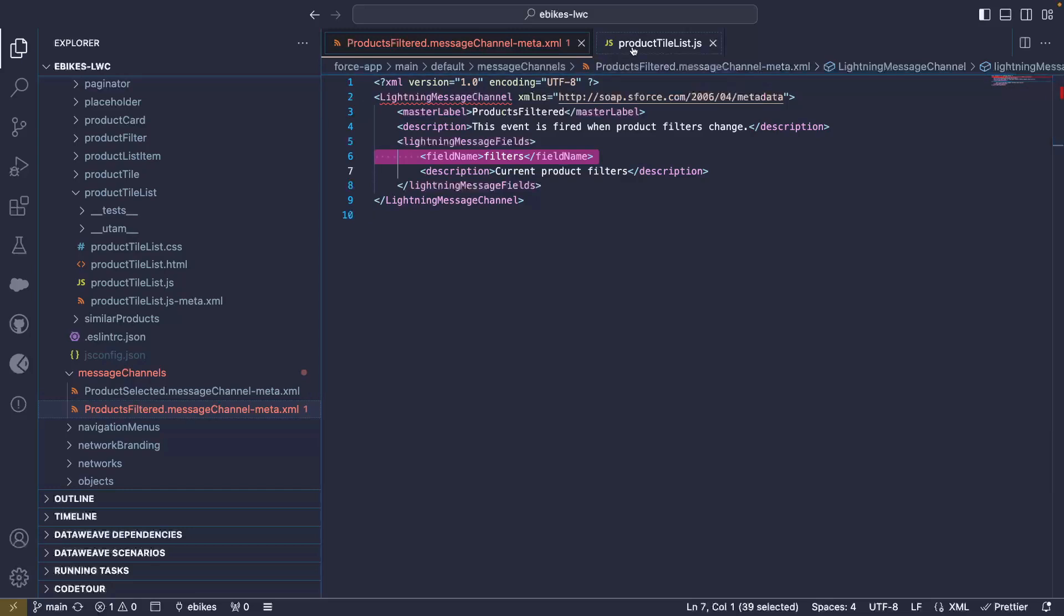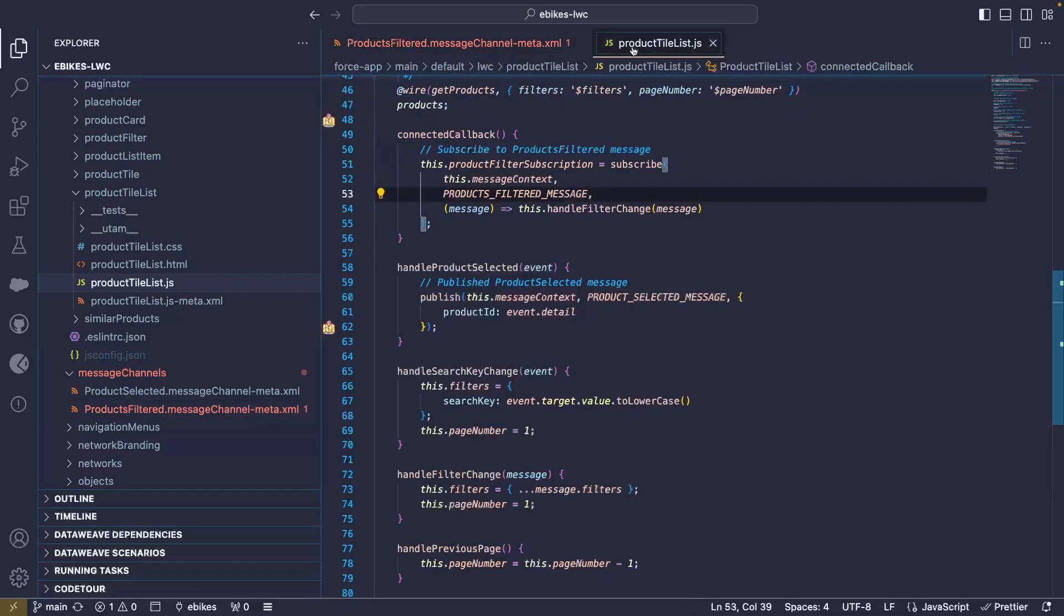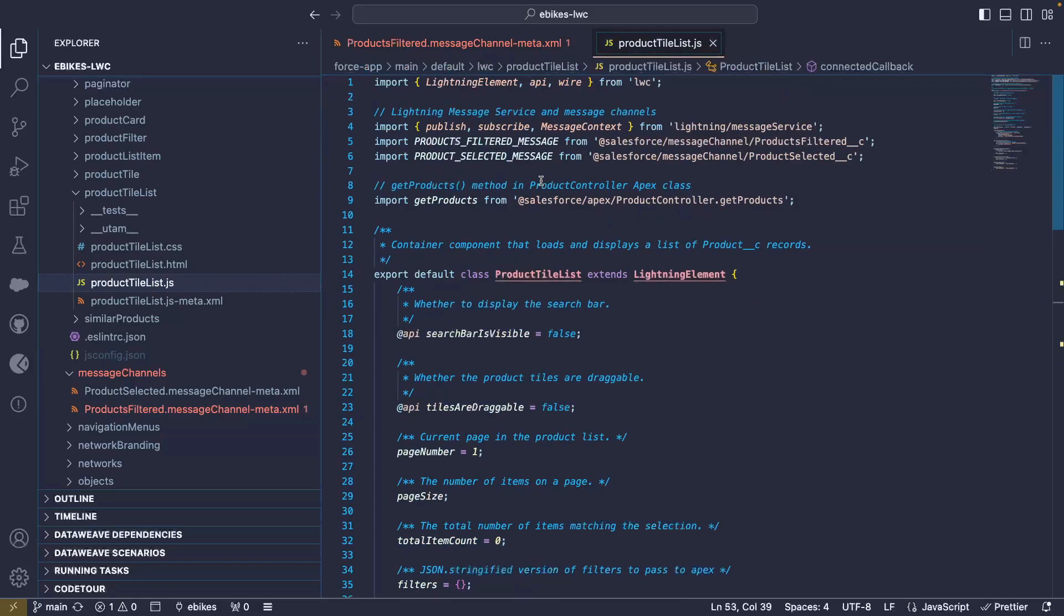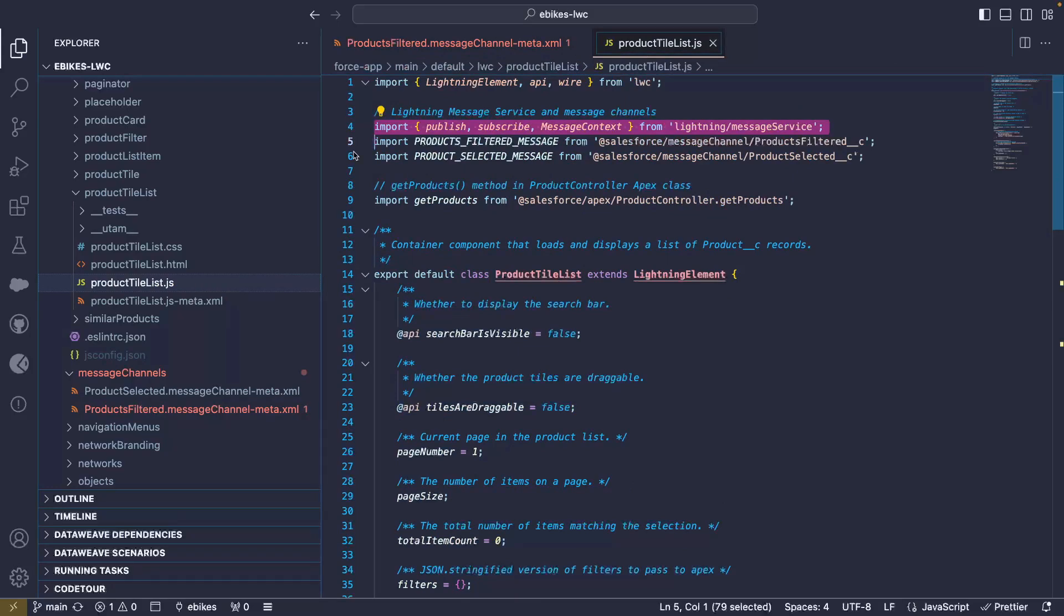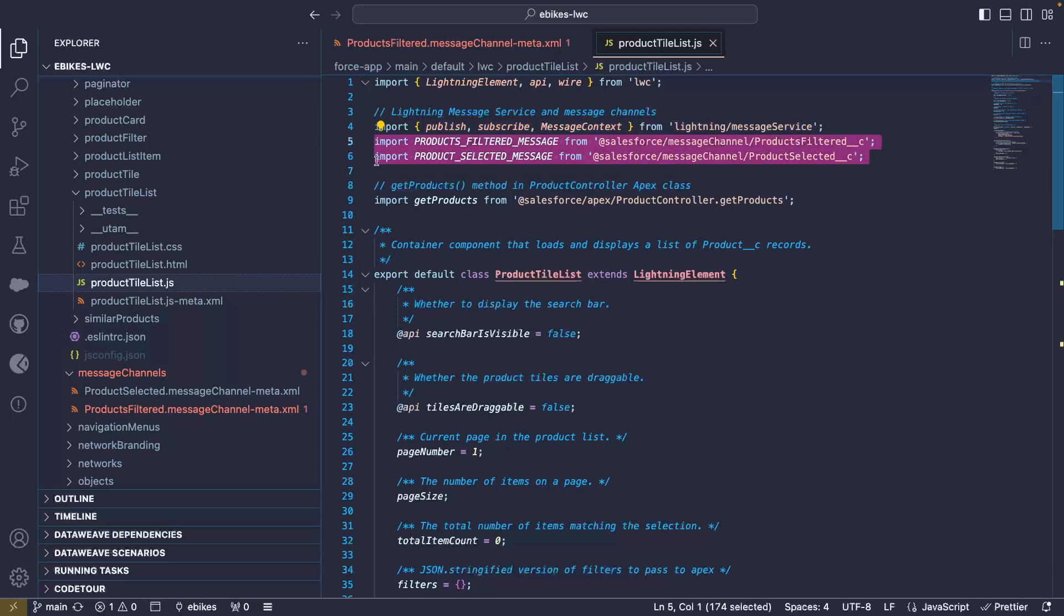Once we have declared our metadata, we can then use it in our components like this product tile list component. The first thing we do is to declare a bunch of imports. First of all, we create imports for the Lightning Messaging Service functions, the publish function, the subscribe function, and the context. And then we create import statements for our message metadata, our two messages that we just saw earlier.